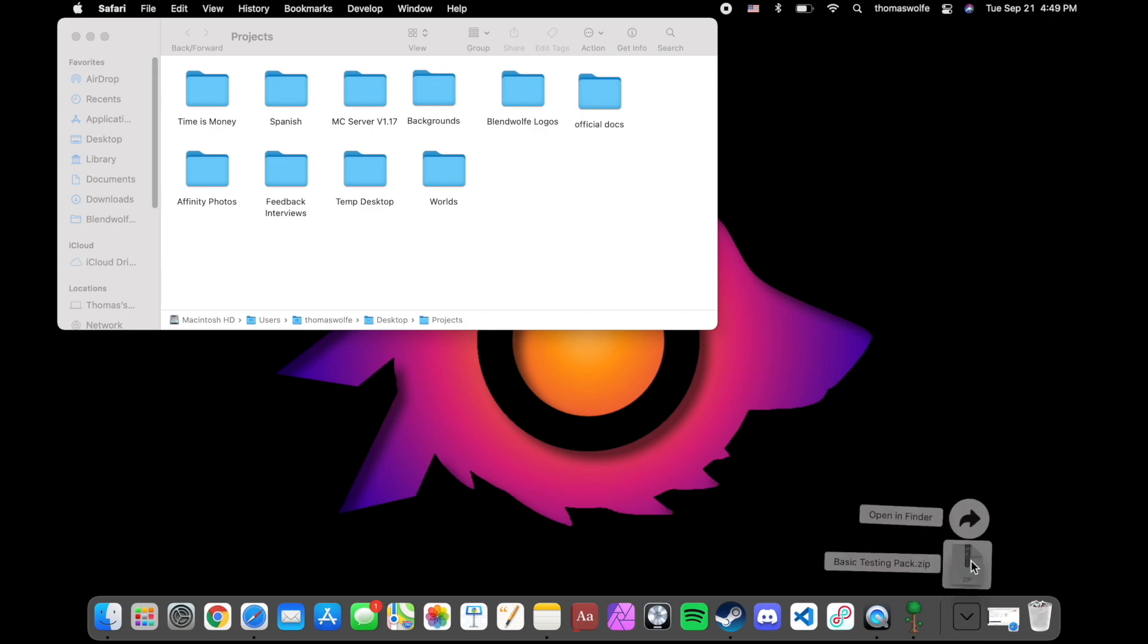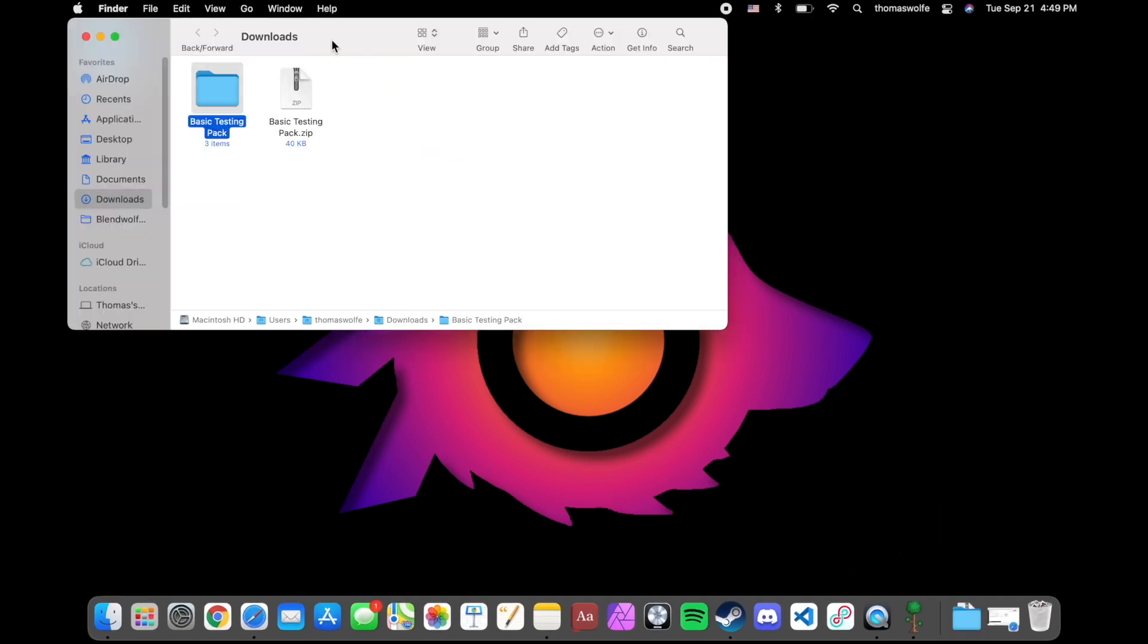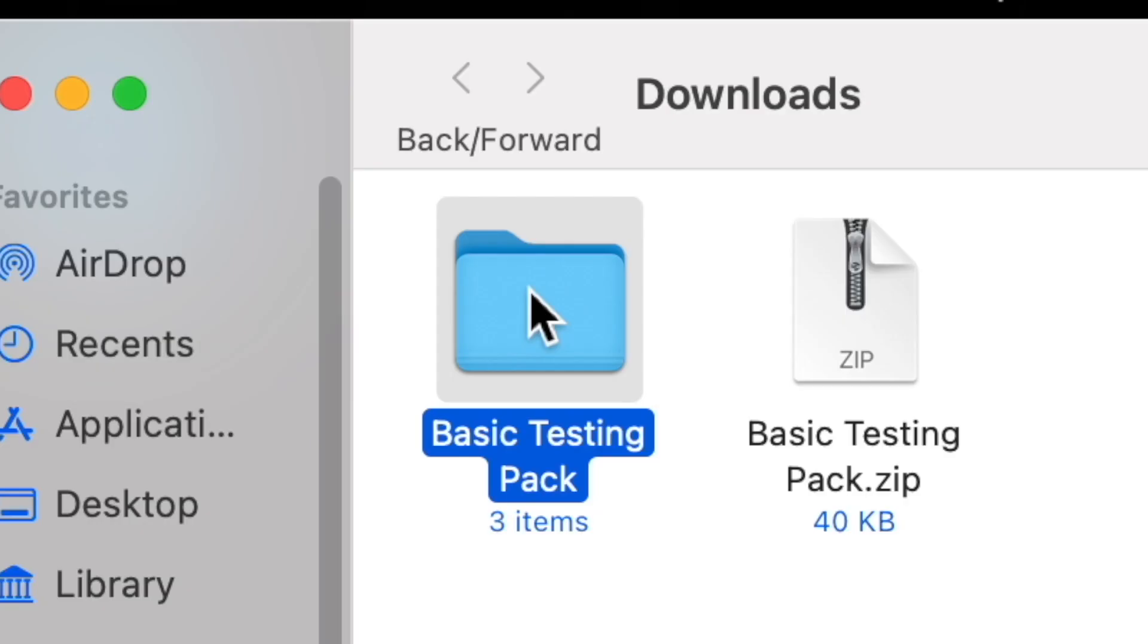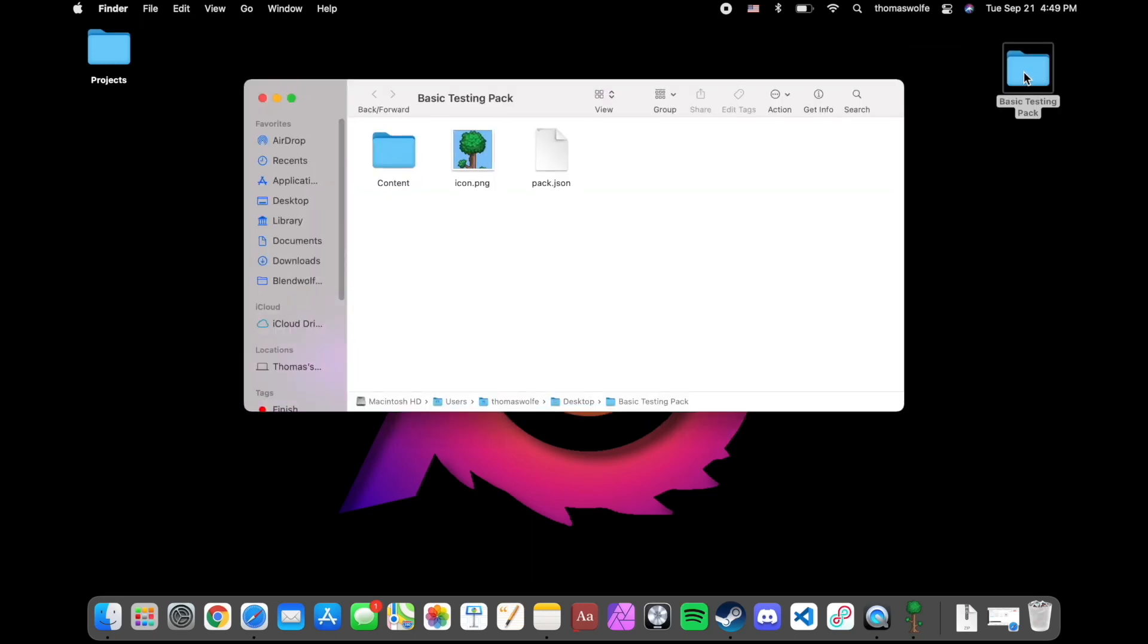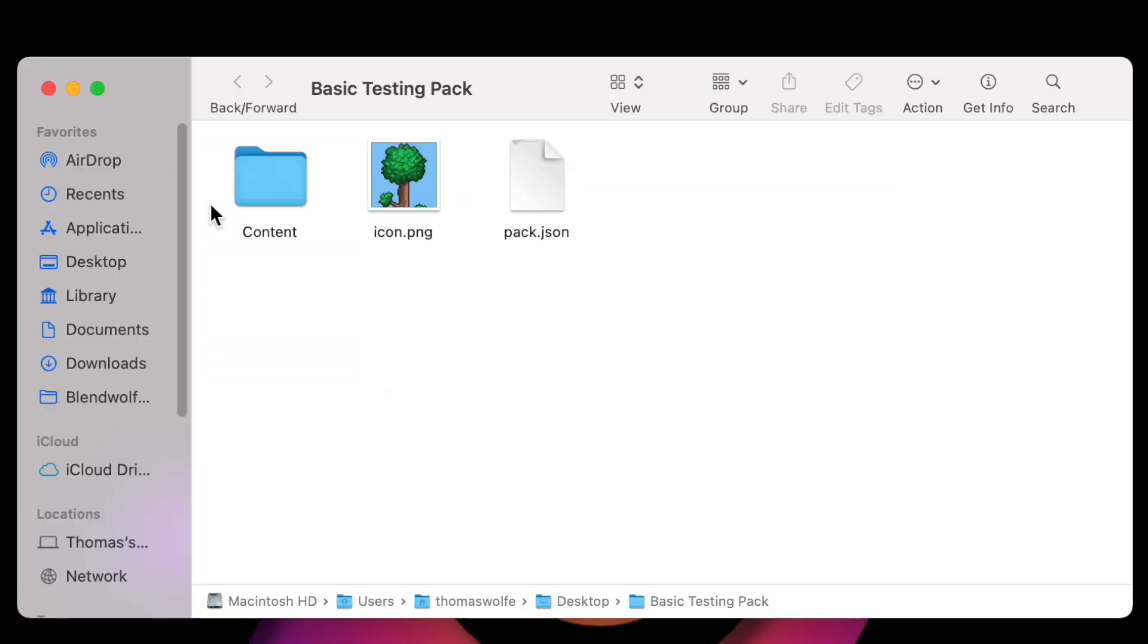Next, open it up to unzip it. Now you'll see this basic testing pack folder, which I'm going to put on my desktop temporarily. Inside it we have three things: a content folder, an icon.png, and a pack.json.